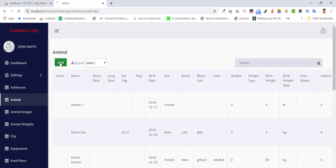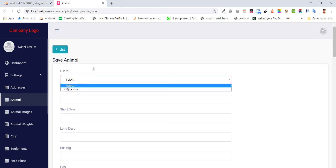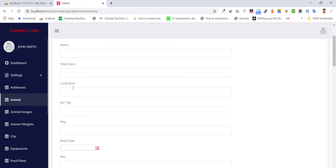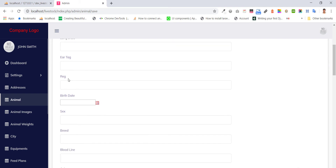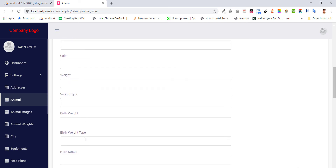You can add JR, add new entry with fields including: email, name, front description, long description, yard tag, registration, birth date, and many other fields.